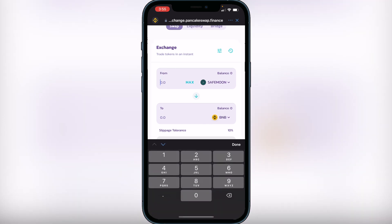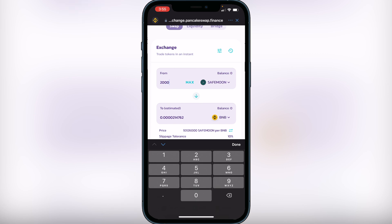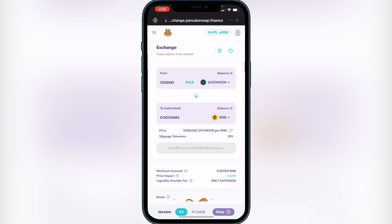I'm not going to sell any of my SafeMoon right now, but if you're looking to sell, type in the amount you want to sell and it will show you the amount of BNB you're going to get in exchange. Once you've done that, make sure your slippage tolerance is set to 12 for SafeMoon.